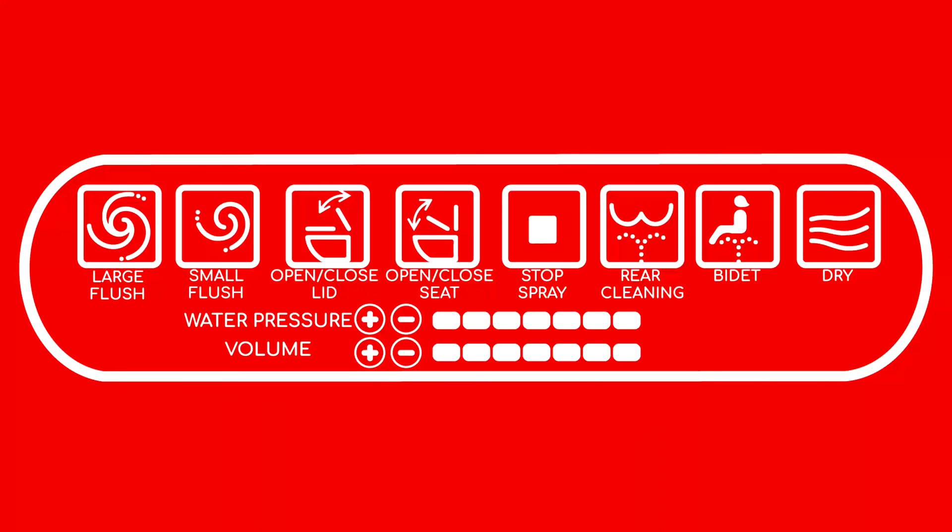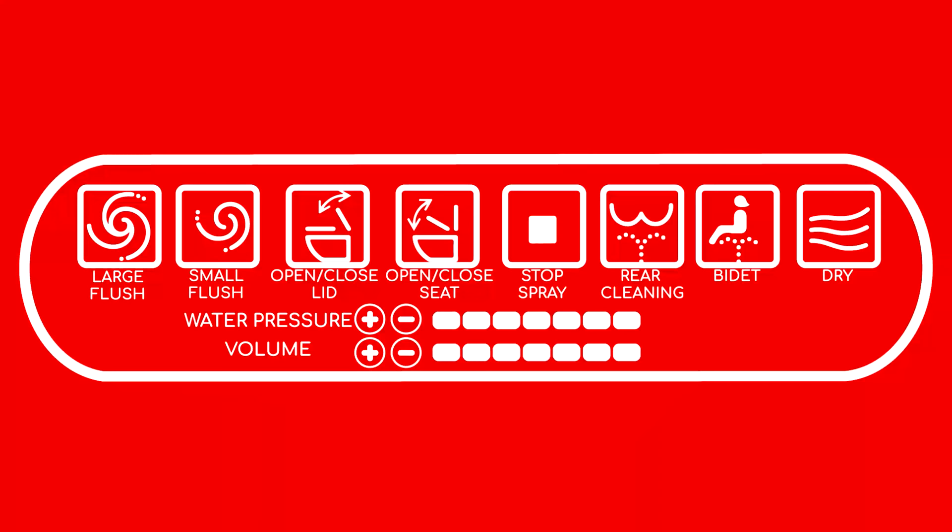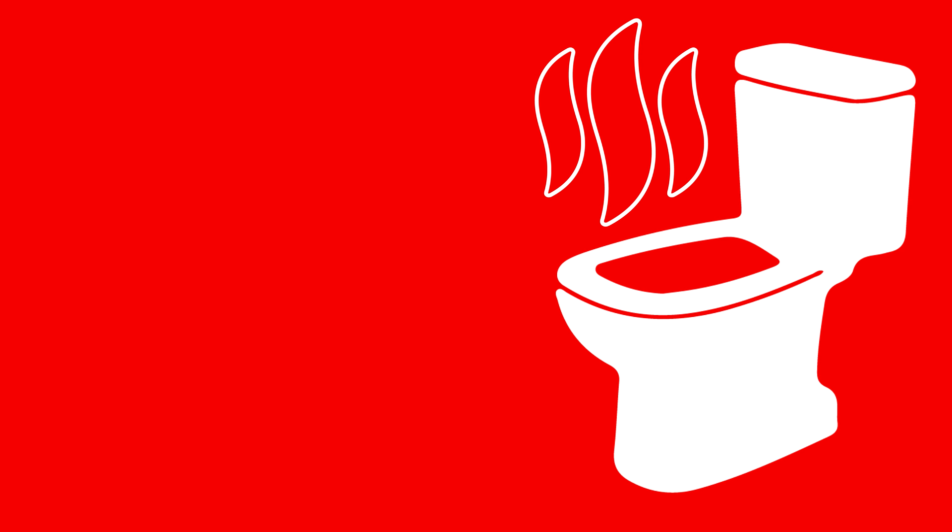There is a panel next to the seat where the user can control many of the functions. The most basic function is the ability to control the temperature of the seat. This is because there is no other source of heat in most restrooms.